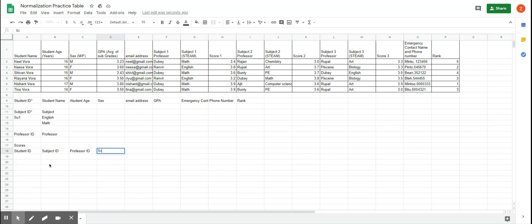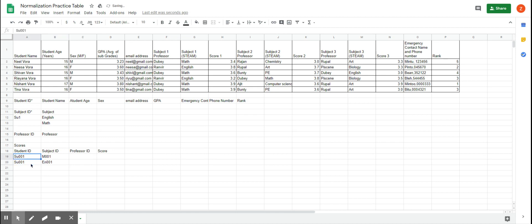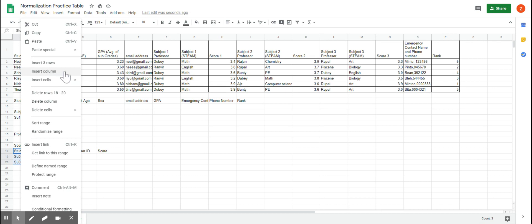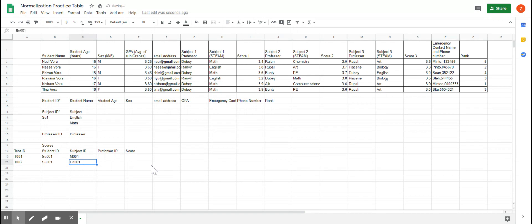Then we can put in the score for each subject. Now, there's a problem: if the scores table has student ID SU001 with subject ID 001 for maths and 001 again for English, this table still needs a primary key, and these two together can't uniquely identify records. So we need to insert a column — a test ID — giving us T001, T002, and so on. Then we also have professor ID and score. That gives us all the information we need.